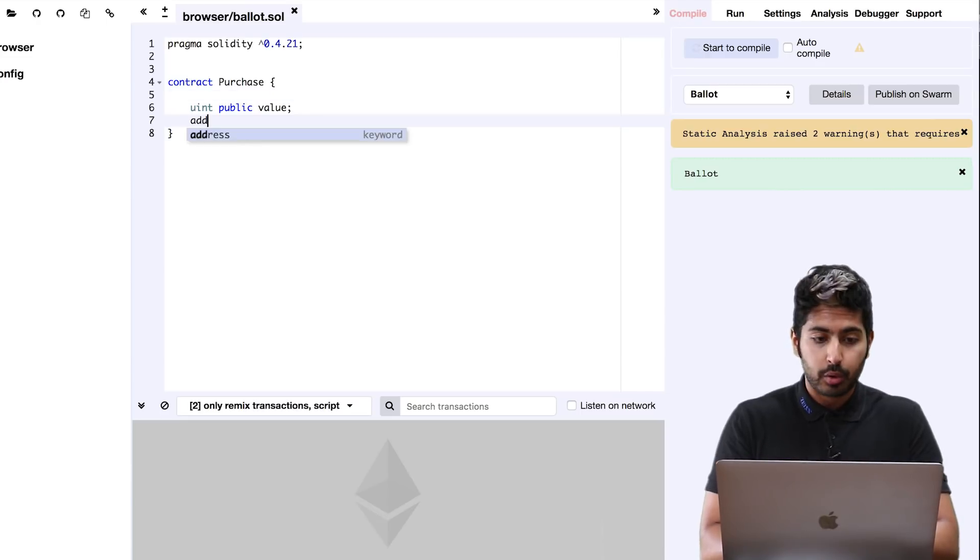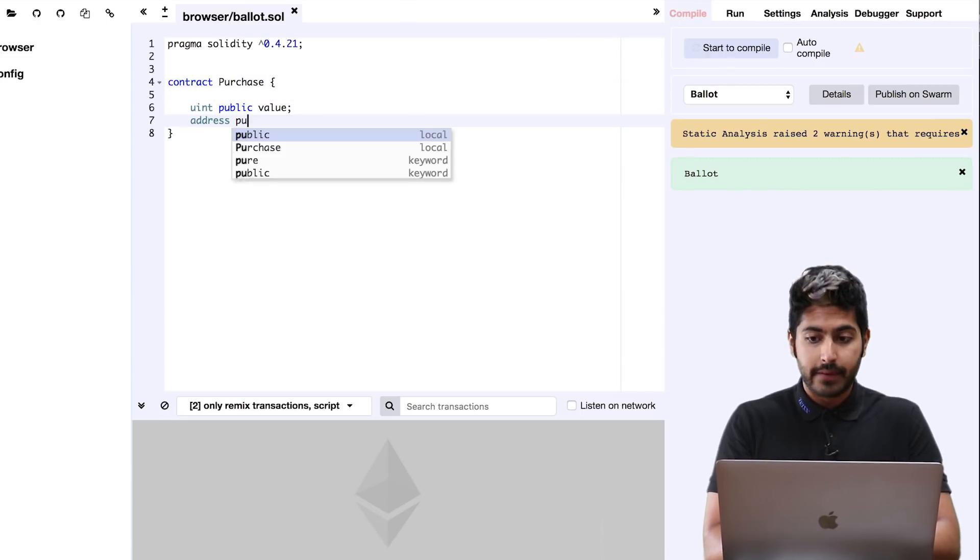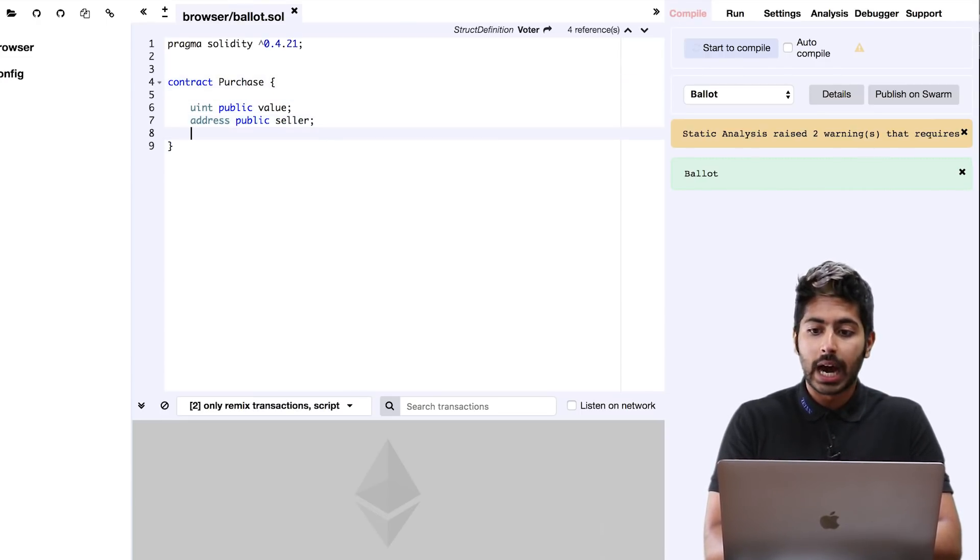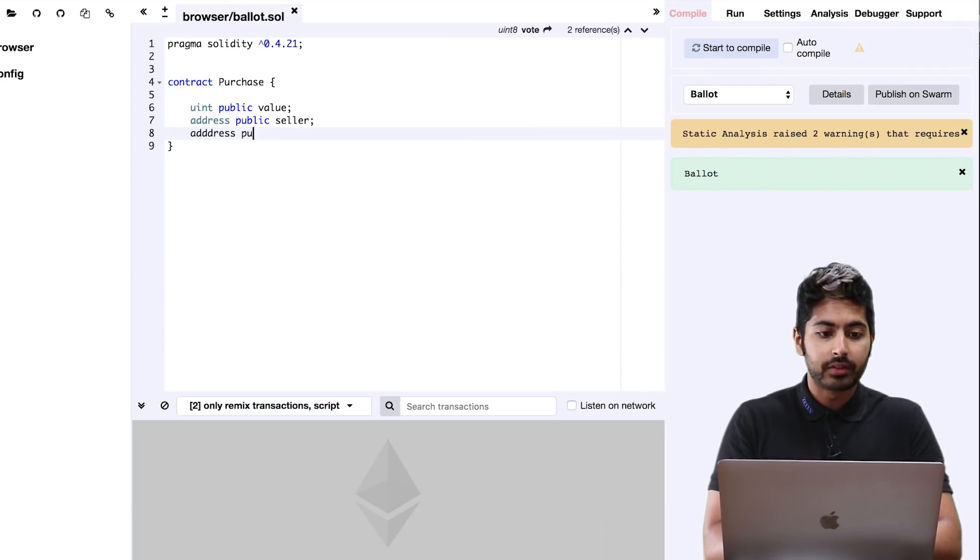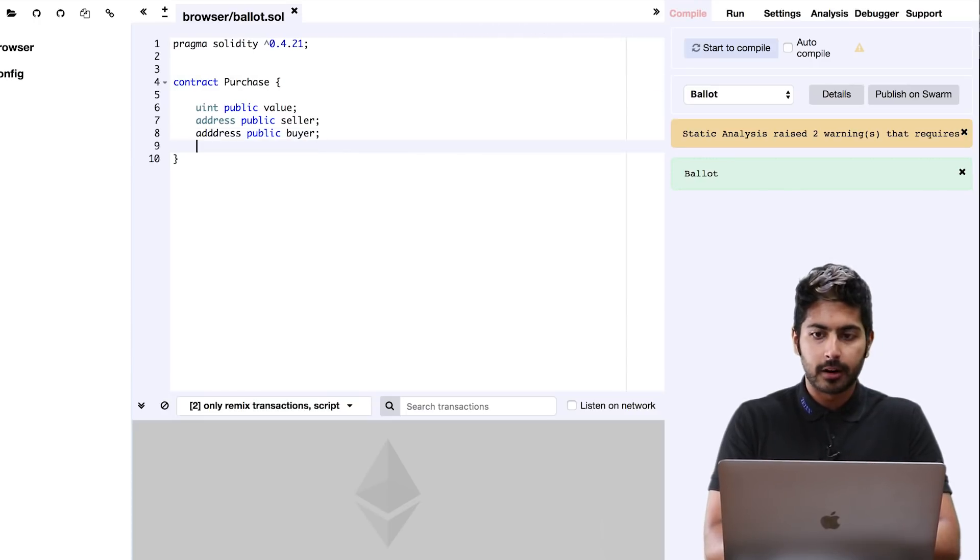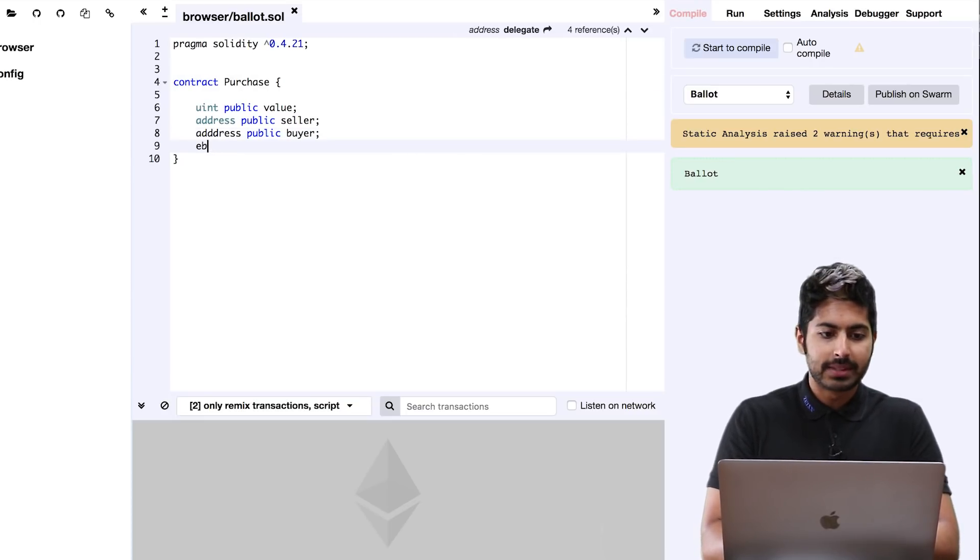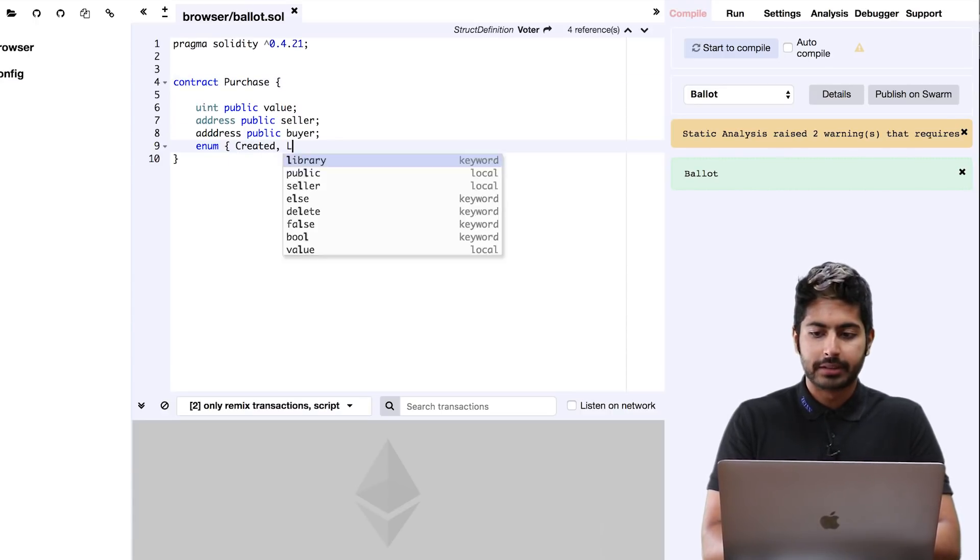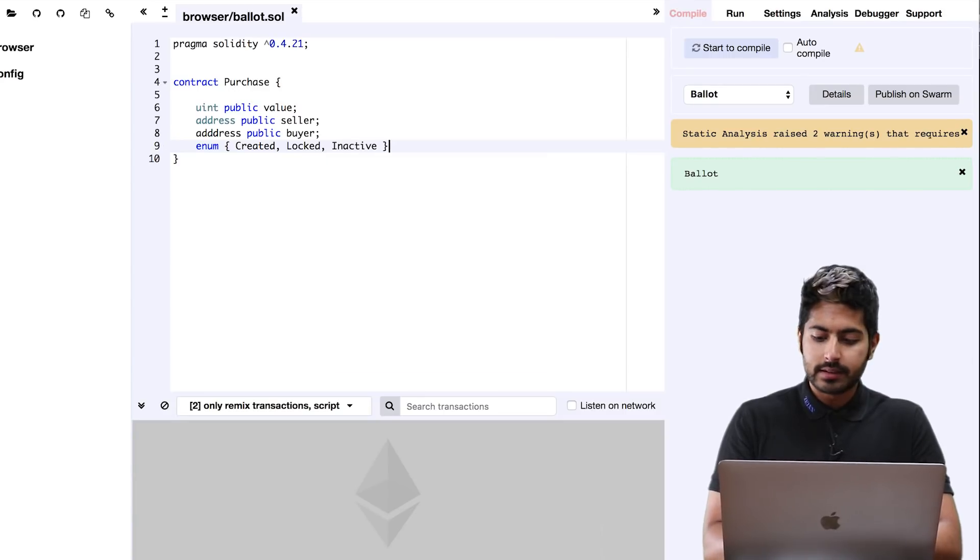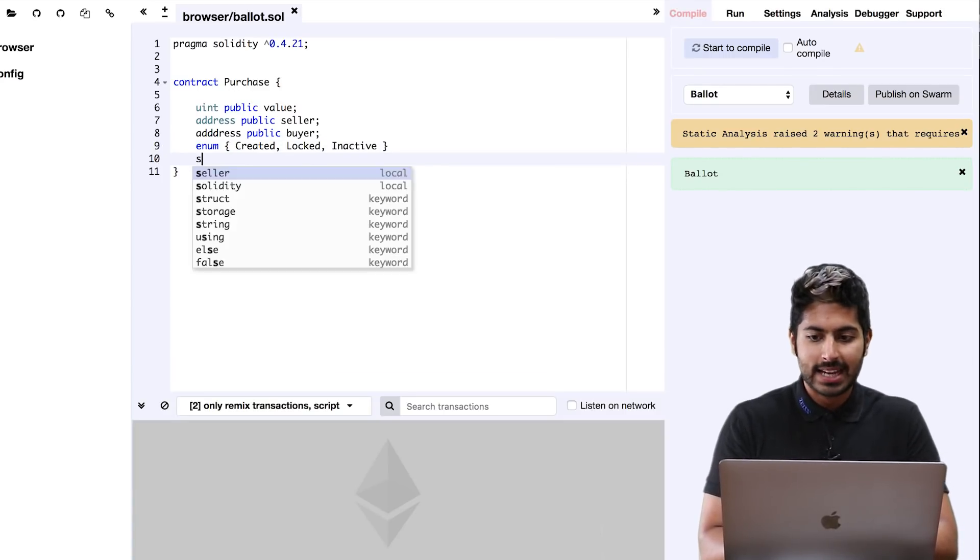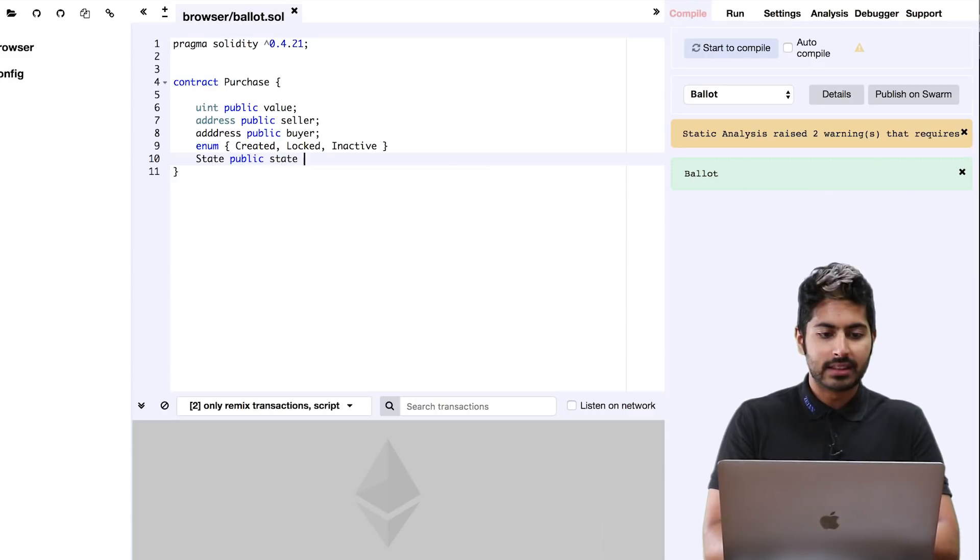The first thing we want to do in these contracts is write out those values that we're going to repeatedly use throughout the code. The first is the value itself, the value of the item. We're going to have an address for both the buyer and the seller - these are going to be public addresses. Then lastly we're going to have some states to tell whether this contract has been created, whether it's been locked, whether it's been inactive. We're going to have that state variable as well.